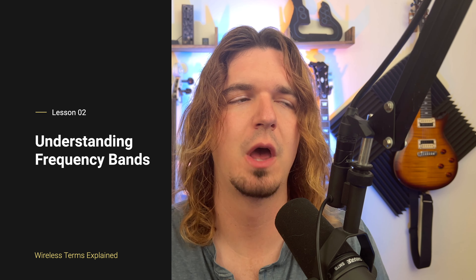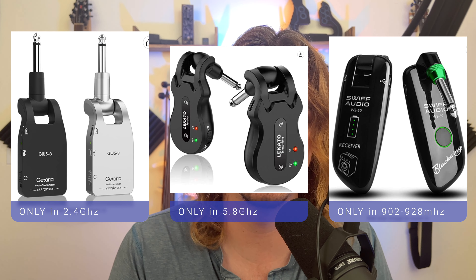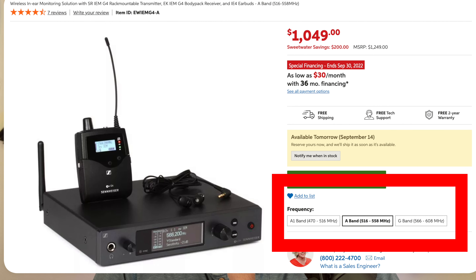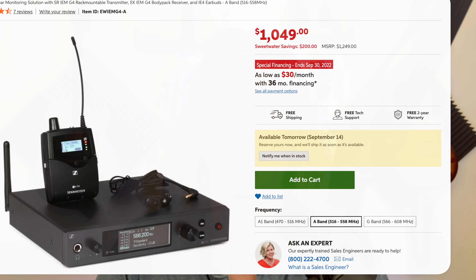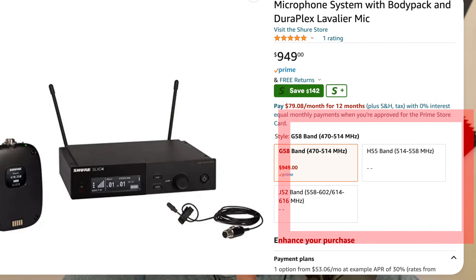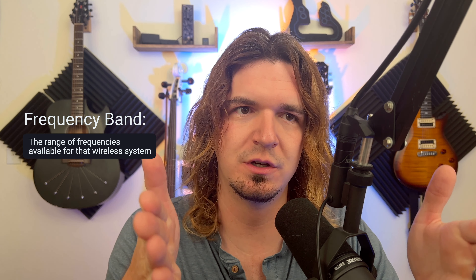One of the first things you're going to notice is bands — different wireless systems have different bands. Some of the cheaper stuff only operates in 2.4 gigahertz, or only in 5.8 gigahertz with no different bands. But if you get something by Shure or Sennheiser, they will have different bands. Sennheiser will have A1 band and G band, and Shure will have like H55 and G58. What it means is each different band will have a different range of frequencies that the wireless will transmit on.